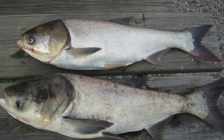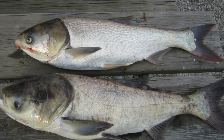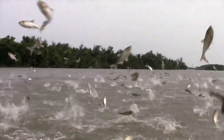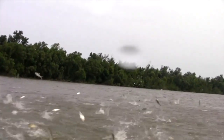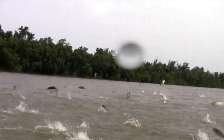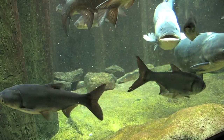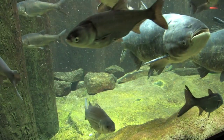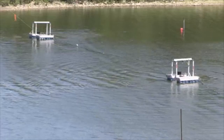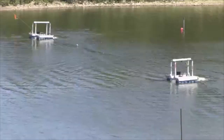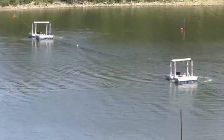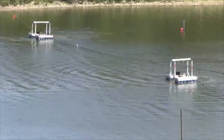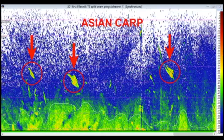Asian carp are one of the most detrimental invasive species to have entered North American waterways in the last few decades. They are fierce competitors, rapid reproducers, and cause serious recreational and economic harm to waterways. In one project alone, it is estimated that 830 million US dollars will be spent to prevent their spread.